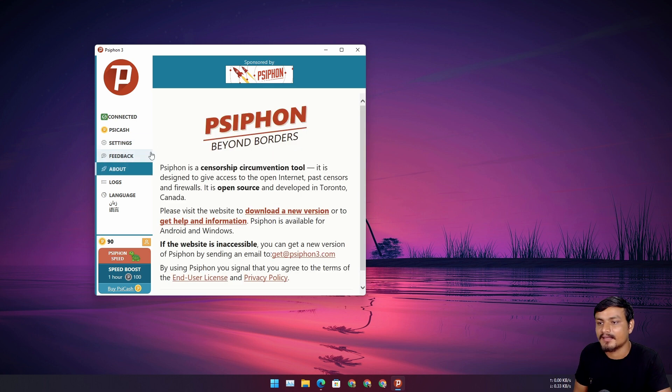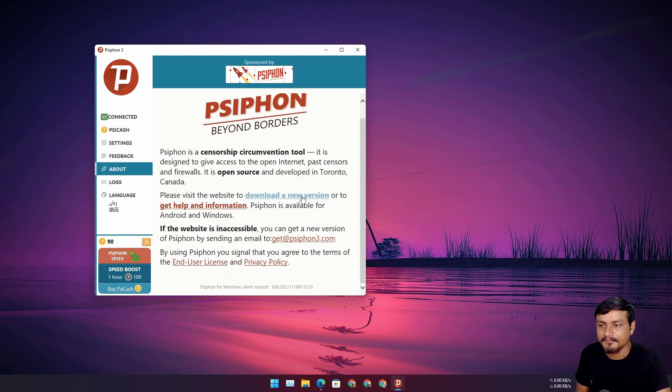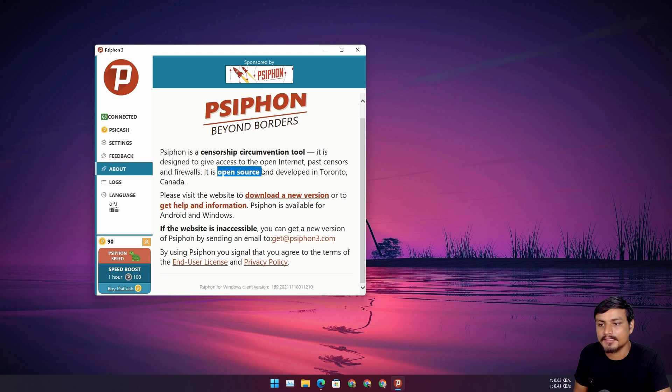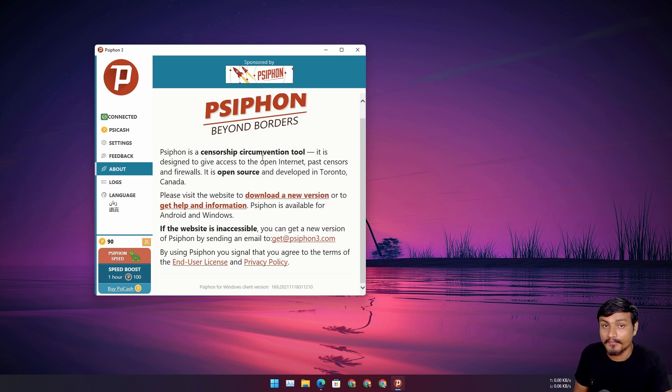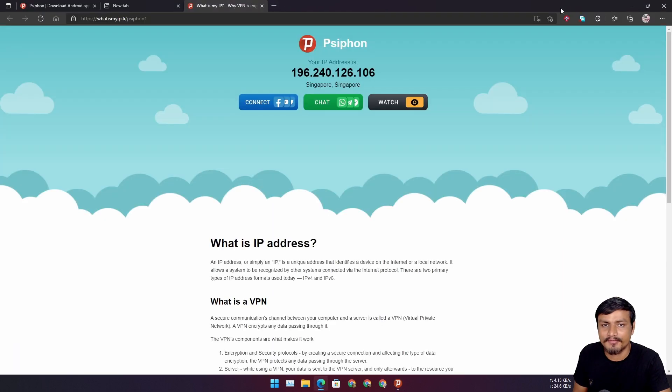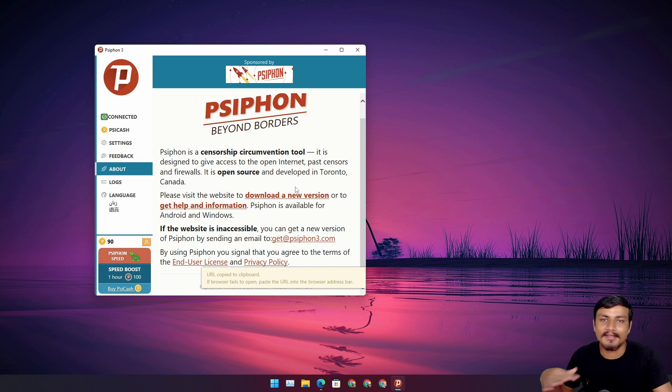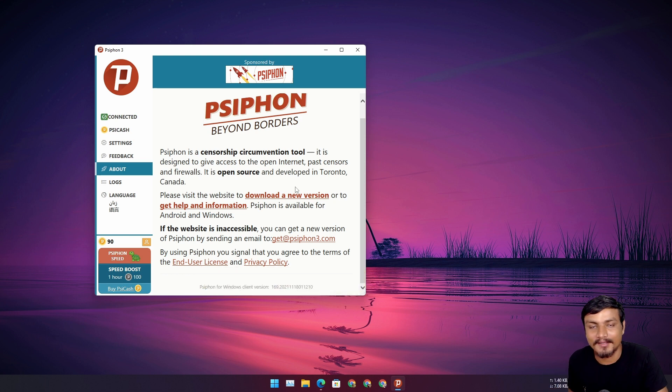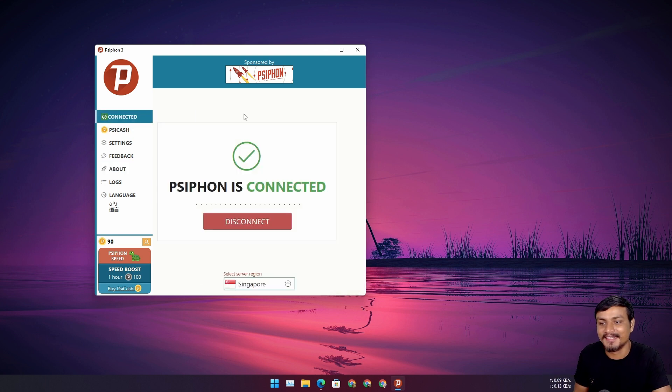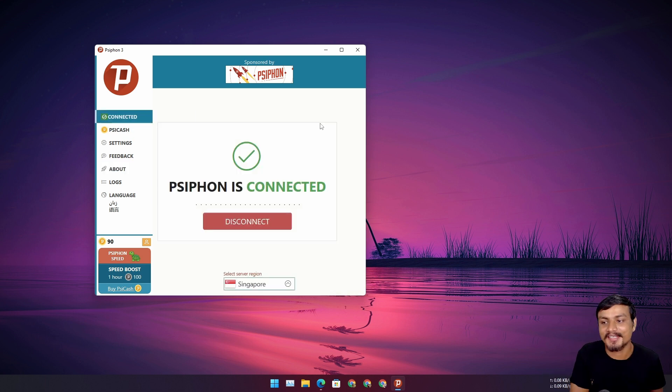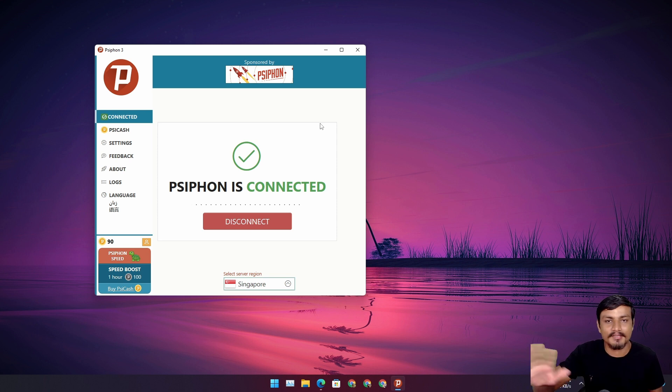You can go to the about and you can see this is an open source thing. For an open source and free VPN it's pretty good in my opinion, I don't know about you, but it's pretty good. So that's it, hope you enjoyed it. I will put a link in the description for the official website of this Psiphon VPN.